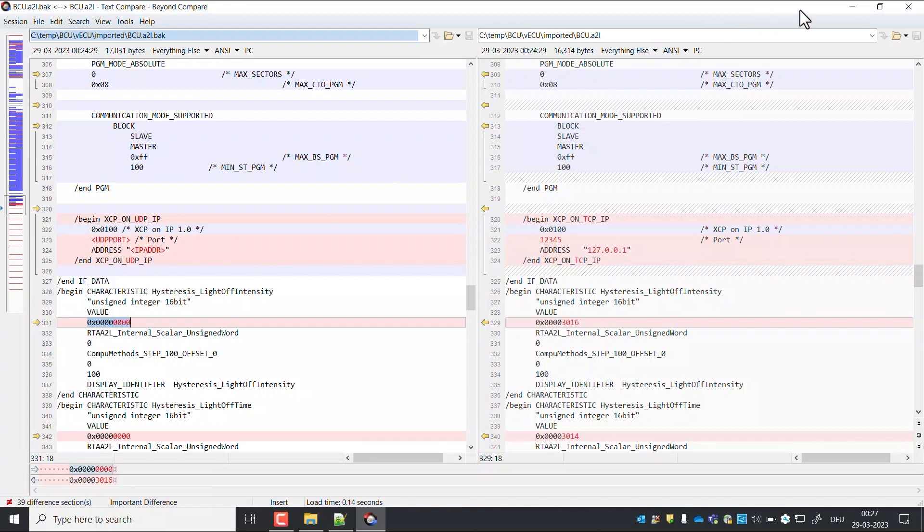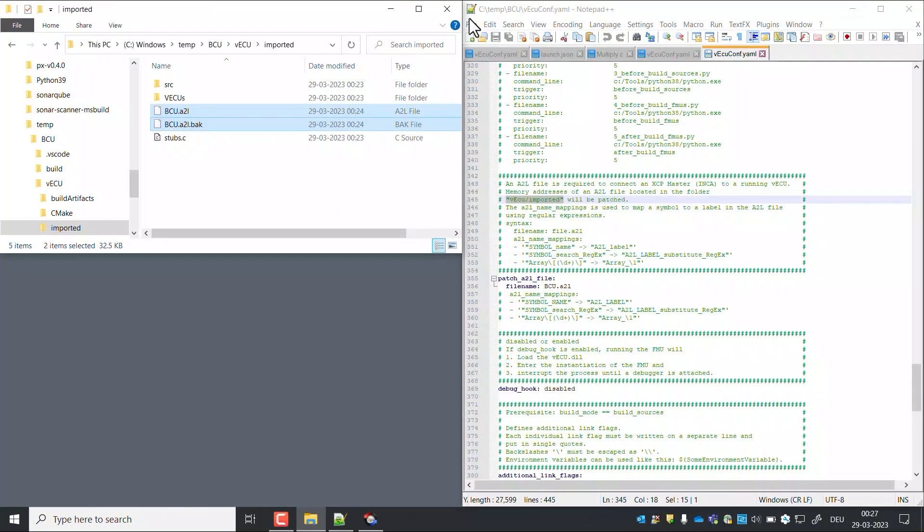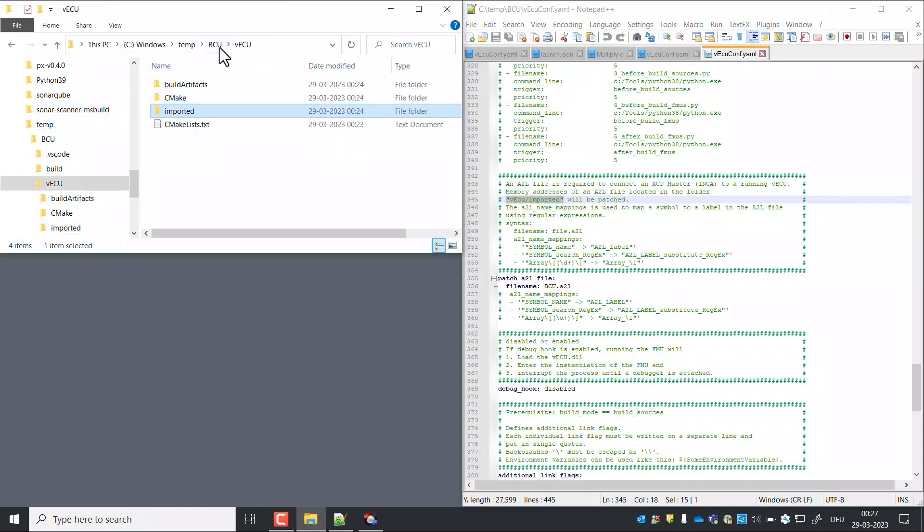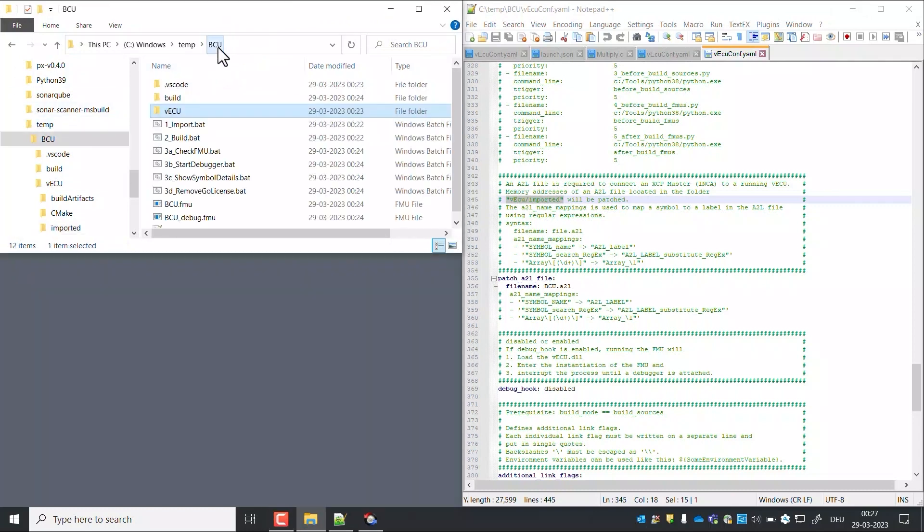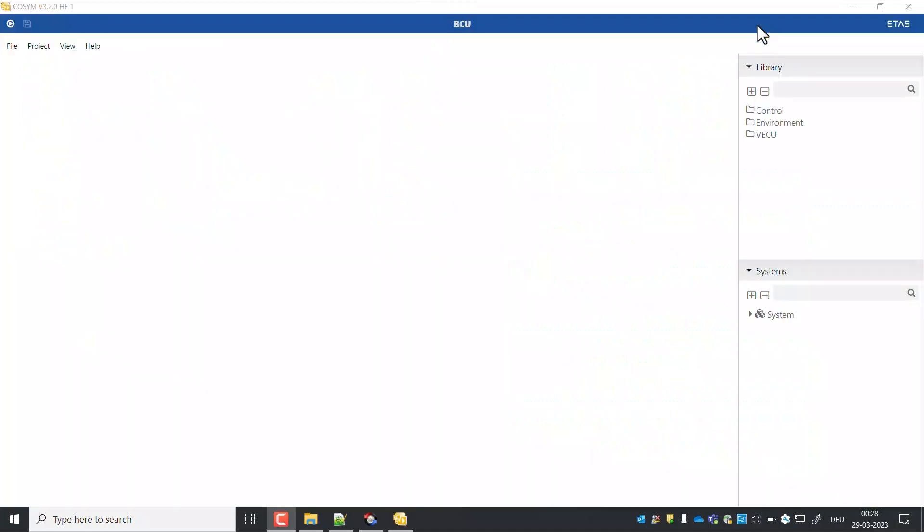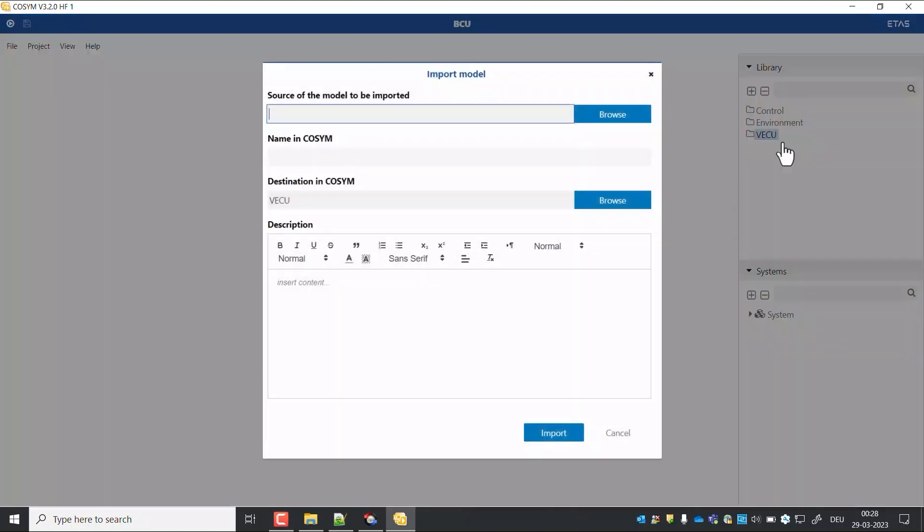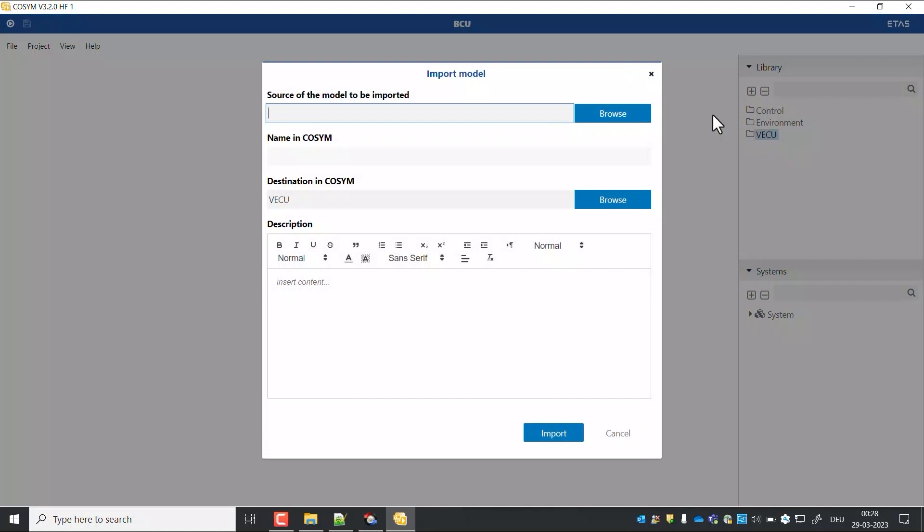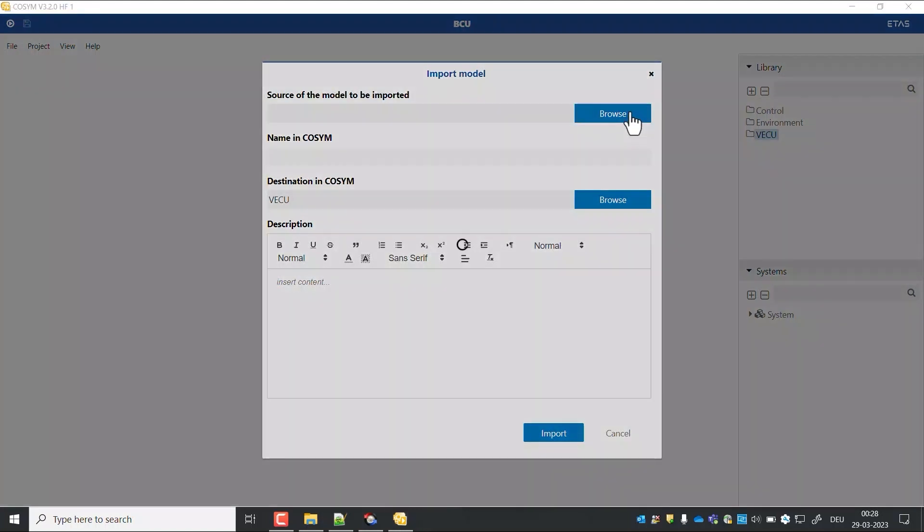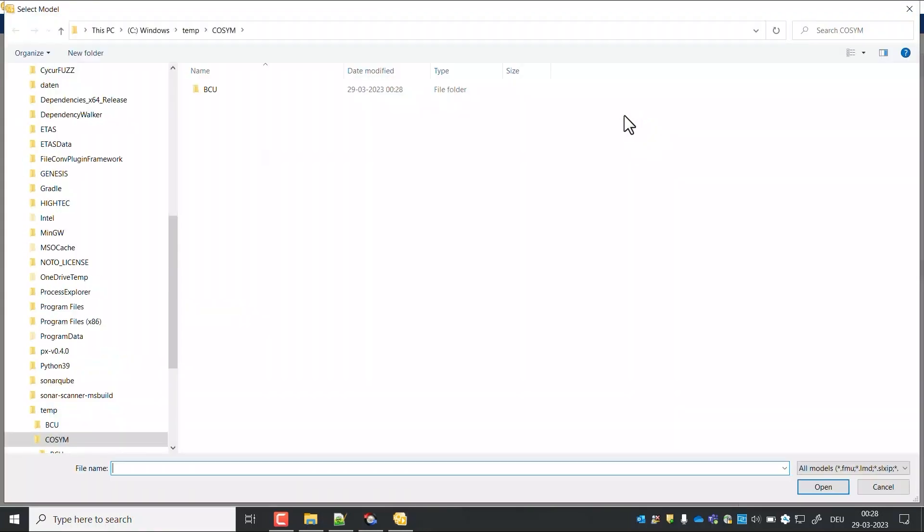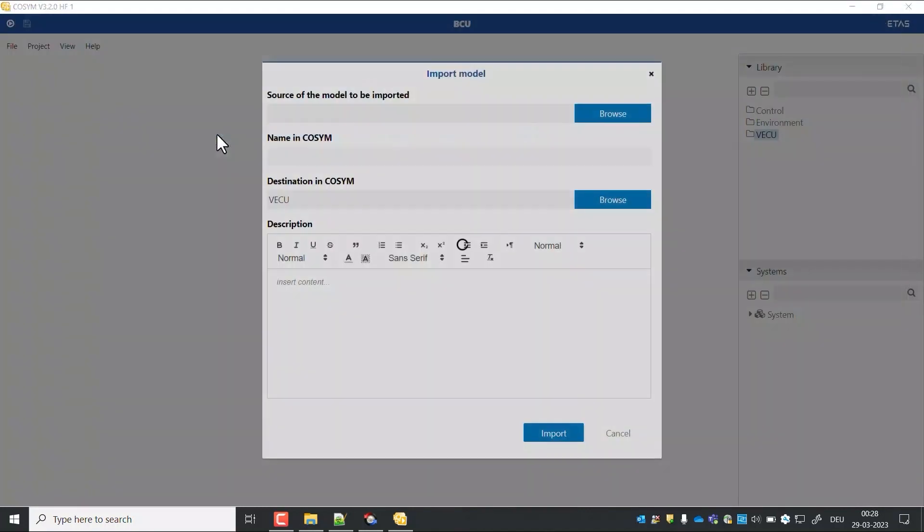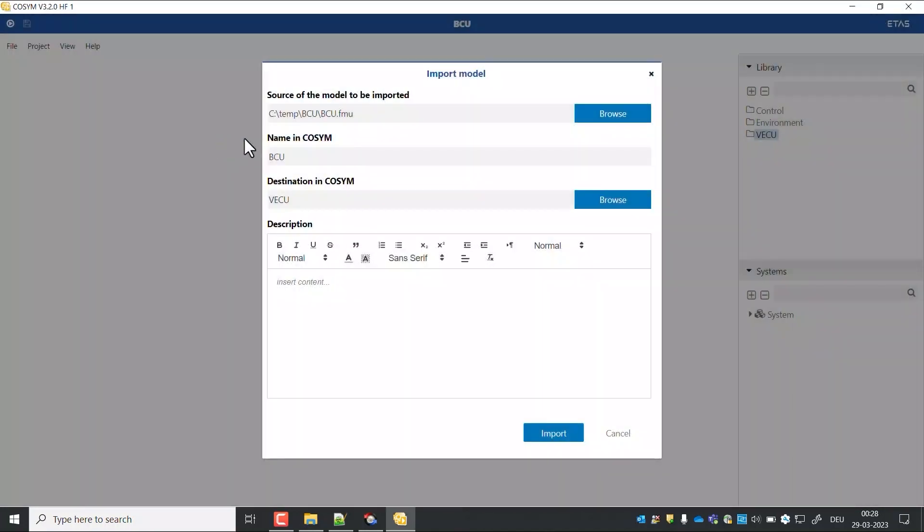Now we will import the FMU into COSIM and run some simulations. This is a new project created in COSIM. Now we will import FMU under the VECU section. Browse to the workspace and add the BCU.FMU. Click on import.